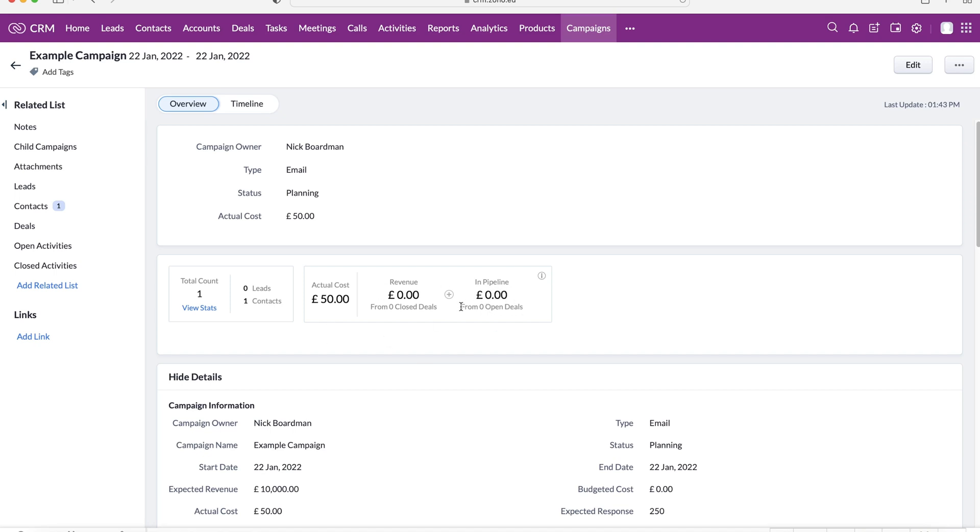So you can see that at the moment, we have got zero open deals. So open deals are deals going through the different stages of the pipeline. And obviously, revenue is the number of closed deals associated with this campaign as well.